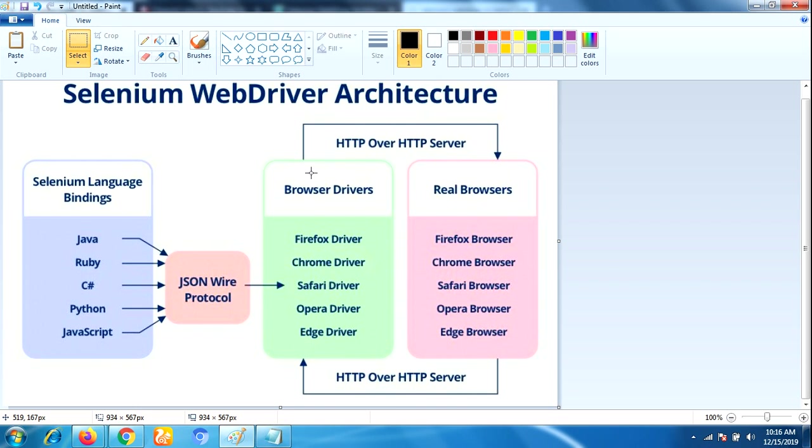Each browser driver has its own HTTP server. For example, Chrome browser driver has its own HTTP server, and Firefox driver has its own HTTP server. The next component is browser drivers. Each browser contains a separate browser driver. These browser drivers communicate with the respective browser.